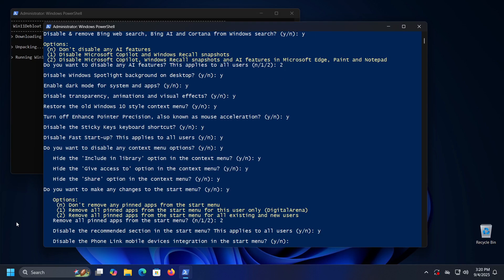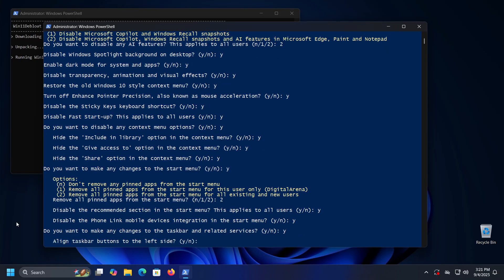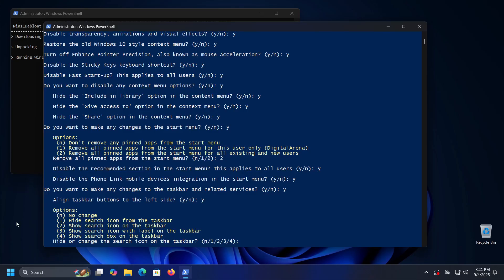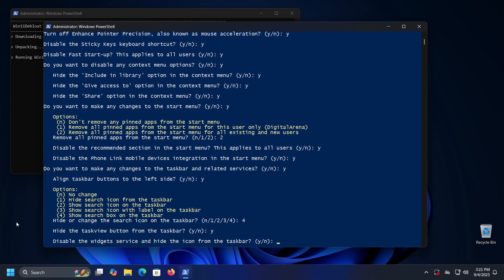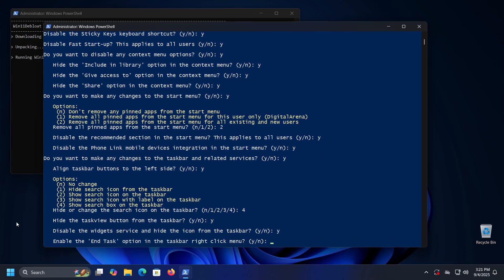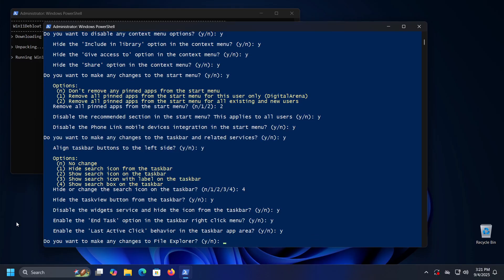After that we have options related to the taskbar: align taskbar buttons to the left side; choose whether the search segment should be visible as an icon, a bar, or a box; hide the Task View button from the taskbar; disable the widget service and hide its icon from the taskbar — if you don't use this service it is recommended to disable it; enable the End Task option in the taskbar right-click menu; enable the last activity click behavior in the taskbar app area. You can also choose whether to make any changes to File Explorer.